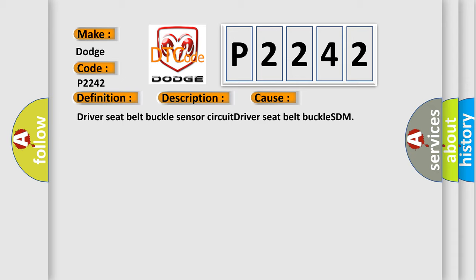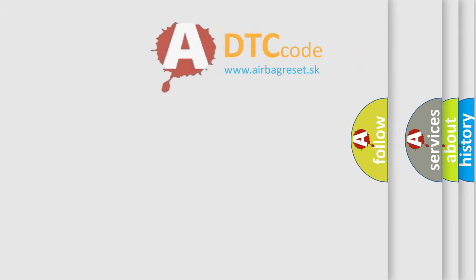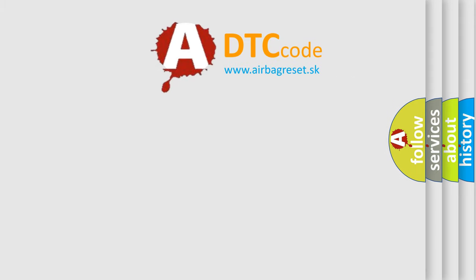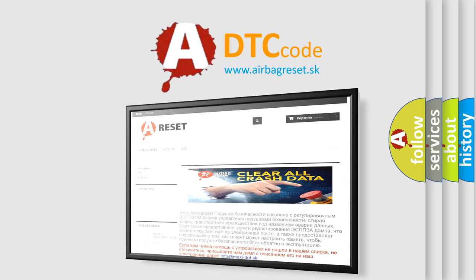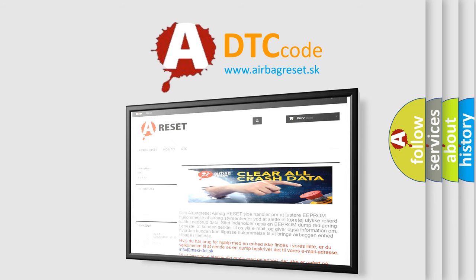The Airbag Reset website aims to provide information in 52 languages. Thank you for your attention and stay tuned for the next video.